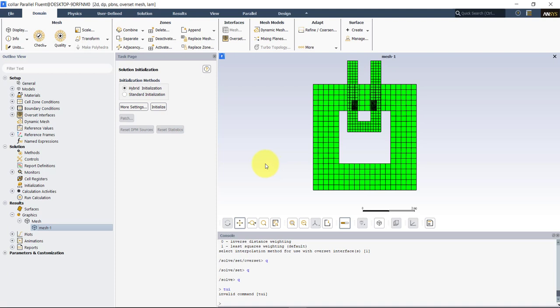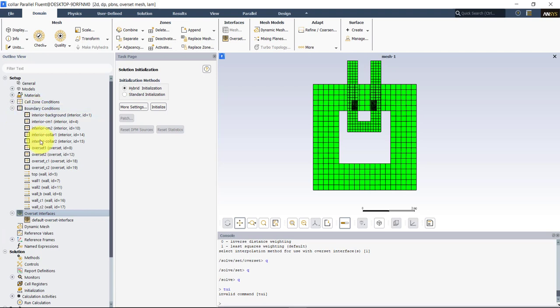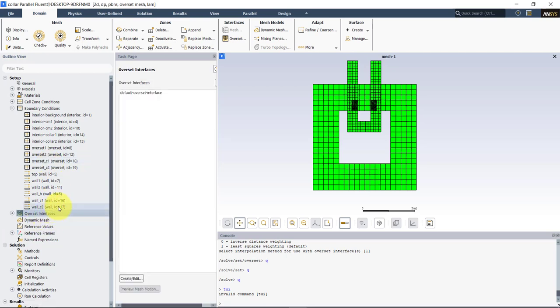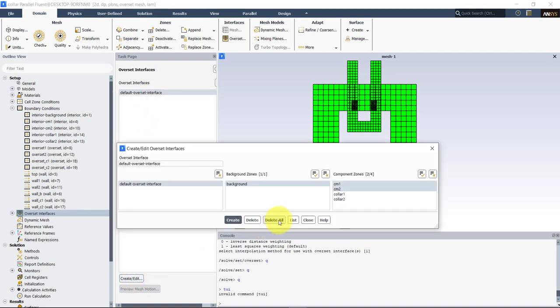Everything was generated using Workbench — we have five meshes in this case. Remember to assign all overset regions. Note that overset regions can intersect between each other, and walls can intersect overset regions. However, walls intersecting walls is not desirable and requires this specific treatment with collar meshes.